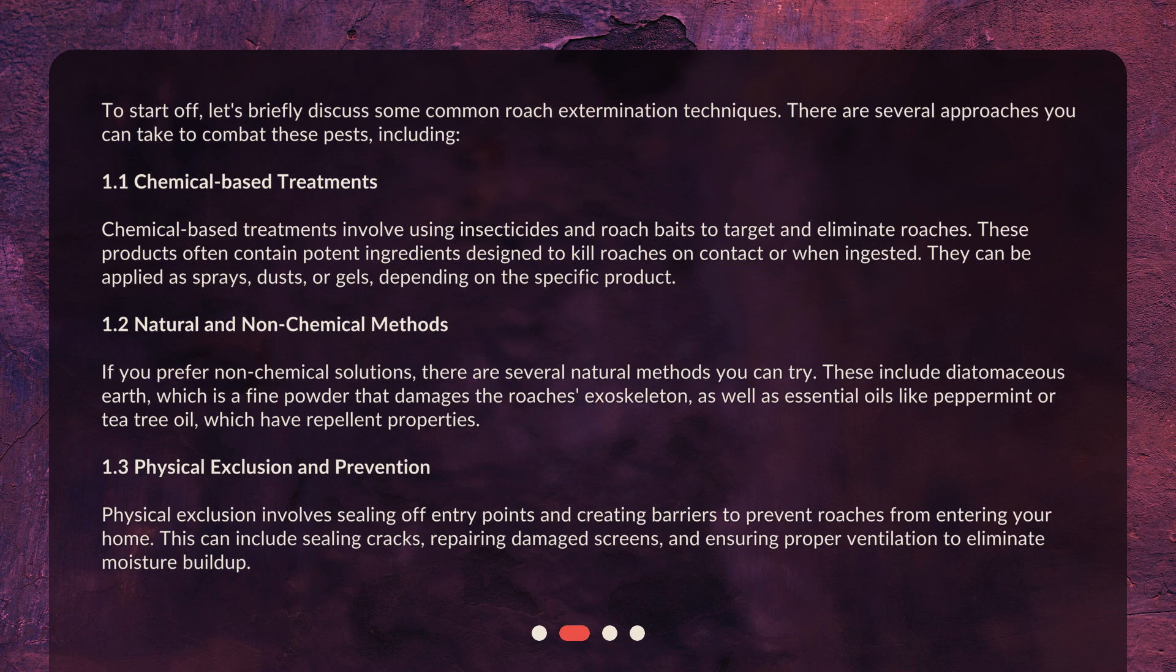1.2 Natural and Non-Chemical Methods. If you prefer non-chemical solutions, there are several natural methods you can try. These include diatomaceous earth, which is a fine powder that damages the roach's exoskeleton, as well as essential oils like peppermint or tea tree oil, which have repellent properties.